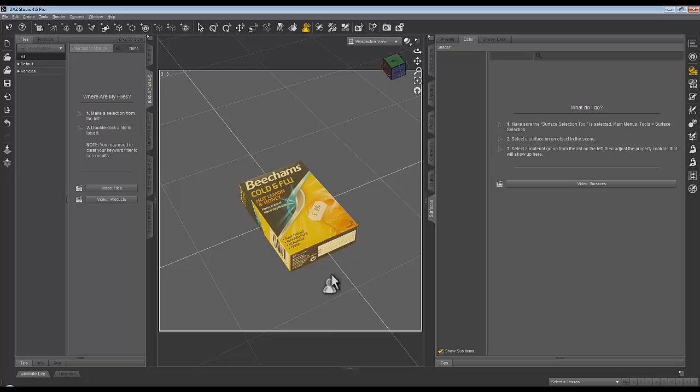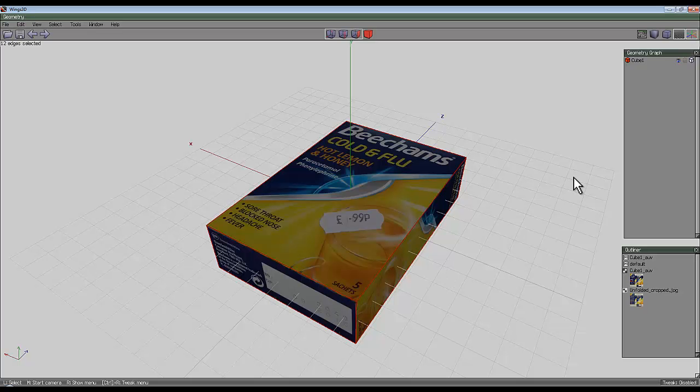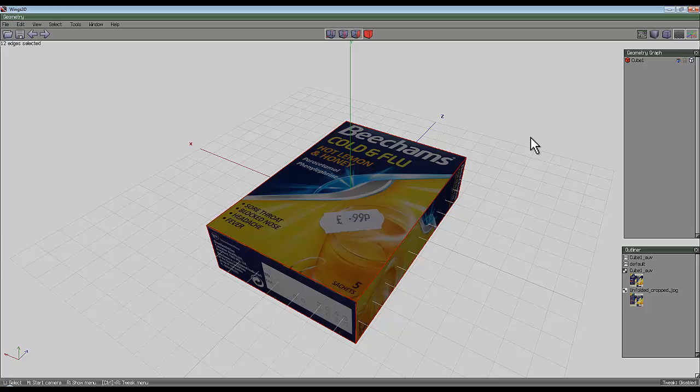So there you go, there is a quick study in doing a bit of UV mapping in Wings 3D. I hope you found that helpful and interesting, and that you'll have a go at doing this. Cheers now.